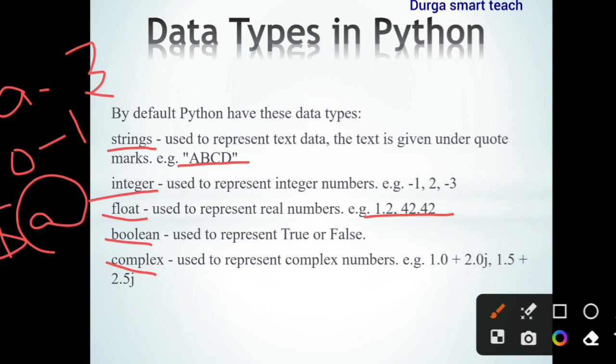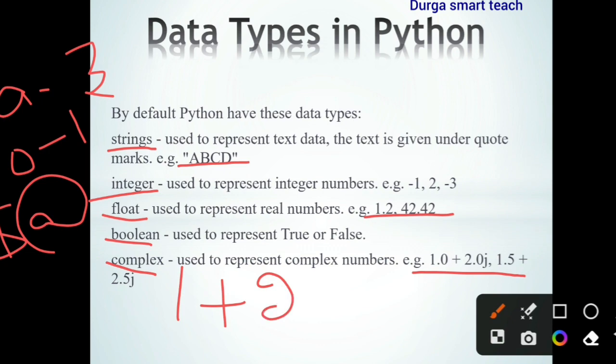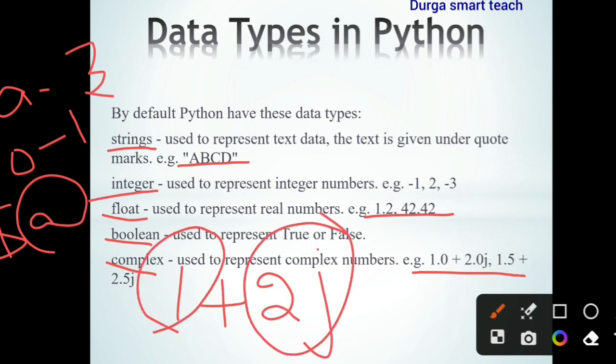Boolean has only two possible values: either true or false. Next, complex numbers are used to represent values with a real part and an imaginary part — for example, 1.0 + 2.0j. Here, 1 is the real part and 2j is the imaginary part. These are the five built-in data types in Python.